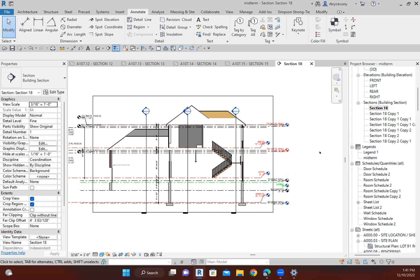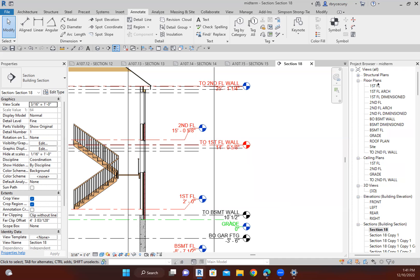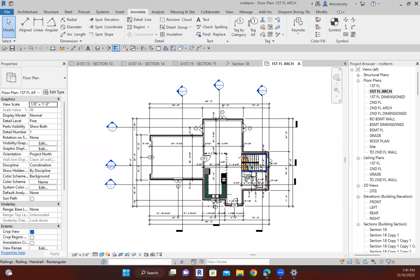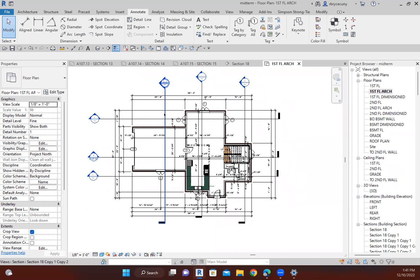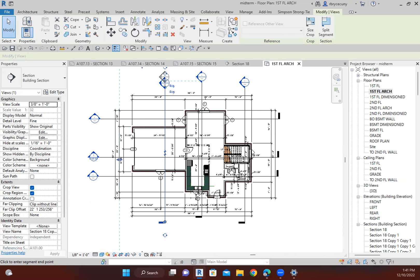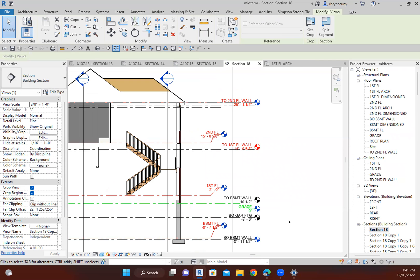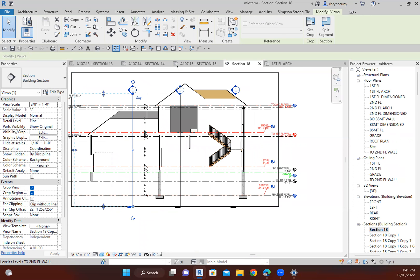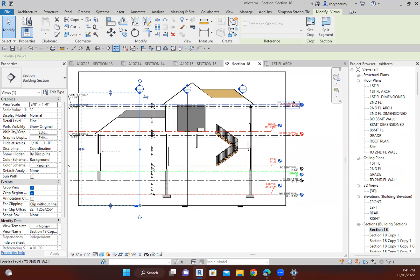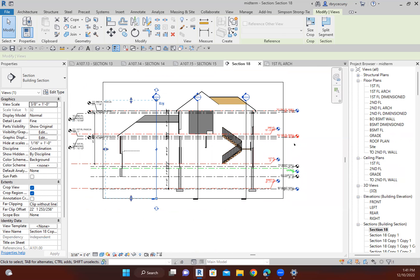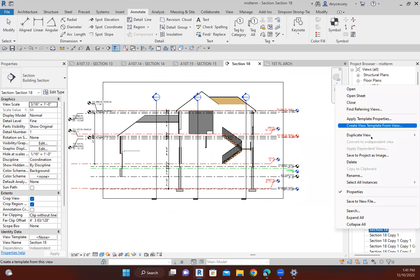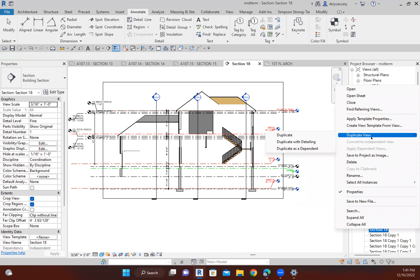When working with sections, I do not go to the floor plan and make a new section, and I also don't copy the sections. I take the original section I've made that is in perfect condition — my levels are clear. A lot of times the levels and text end up on top of each other, but I have it nice and straight. Then I duplicate the view — I generally just duplicate it.